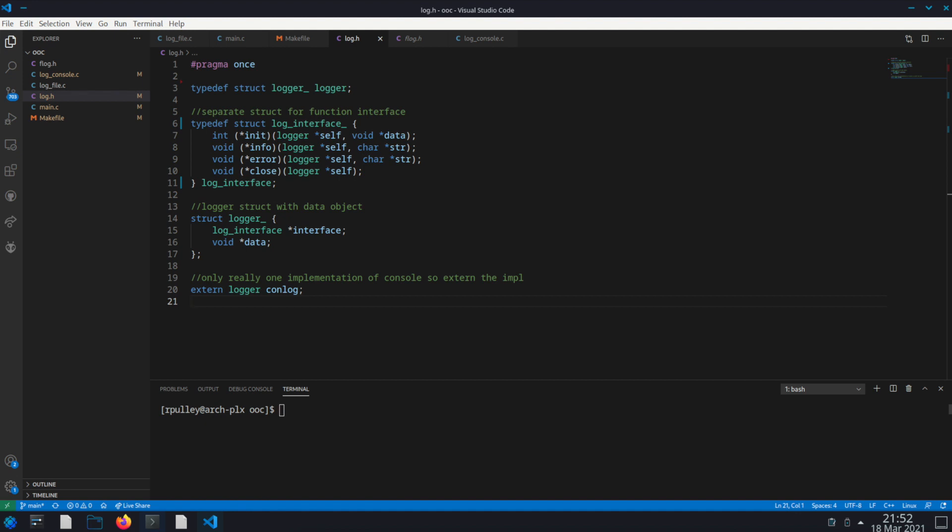Hi and welcome to the Low Level Devil channel. In this video I want to cover an object oriented programming pattern that we will use in several videos. Rather than explain the design in each of those videos, I decided to create a smaller standalone project to demonstrate how to use a simple object oriented design pattern in C.